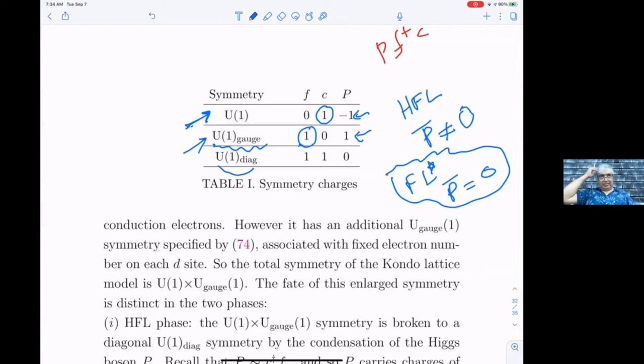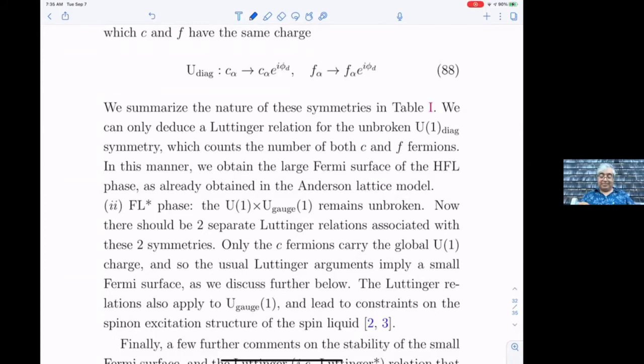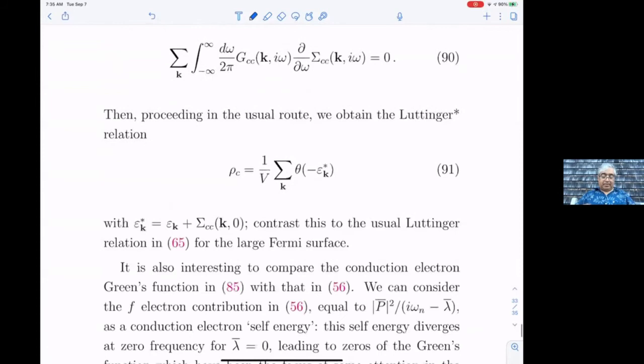The existence of an emergent gauge field on the spin liquid is crucial for allowing us to conclude that the proper Luttinger theorem gives a small Fermi surface. There's a very nice paper by Senthil and Dominic Else which discusses this in a much more modern language.